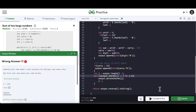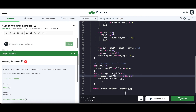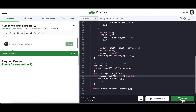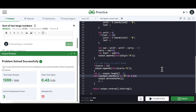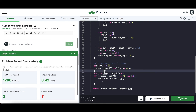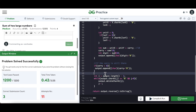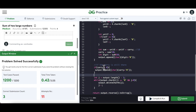Let's submit this and see. Looks like it passed! That was one of the critical test cases — it was a learning for us anyway.